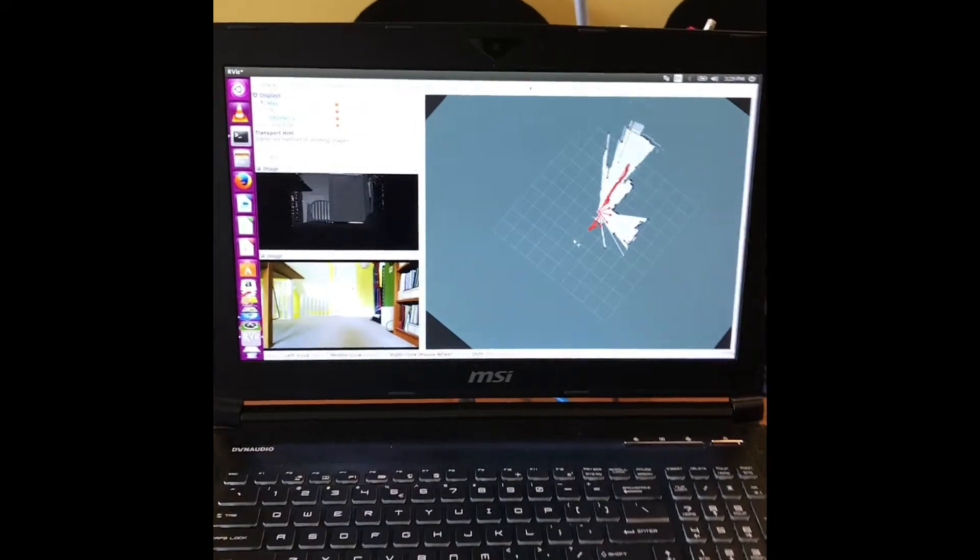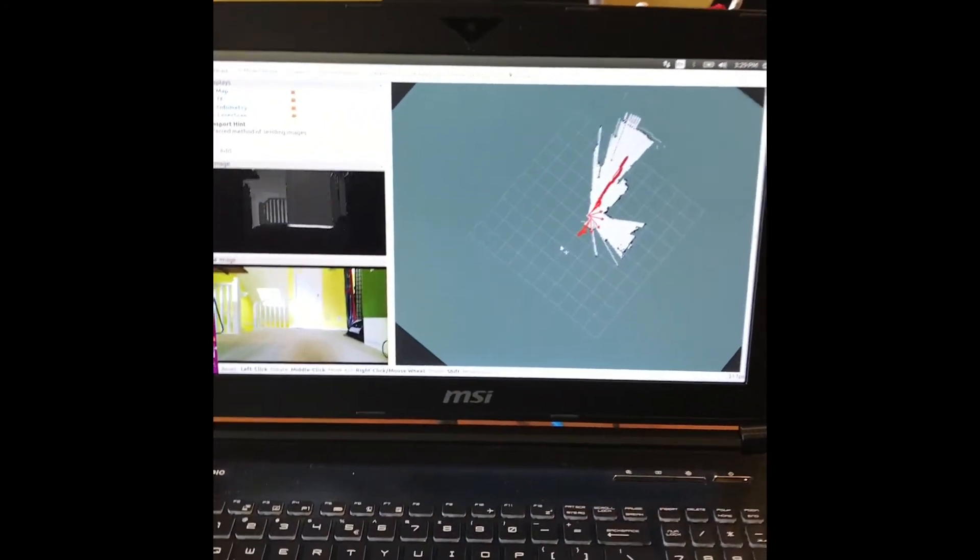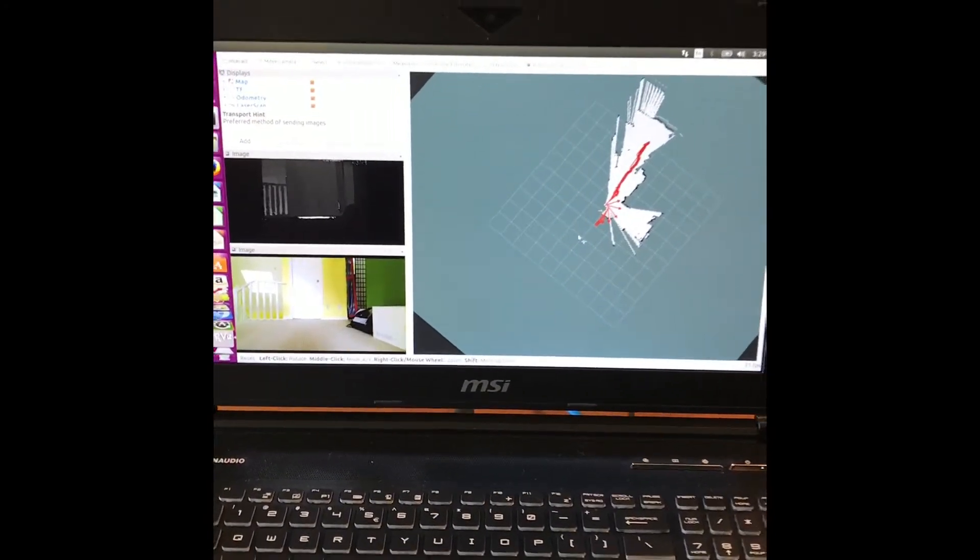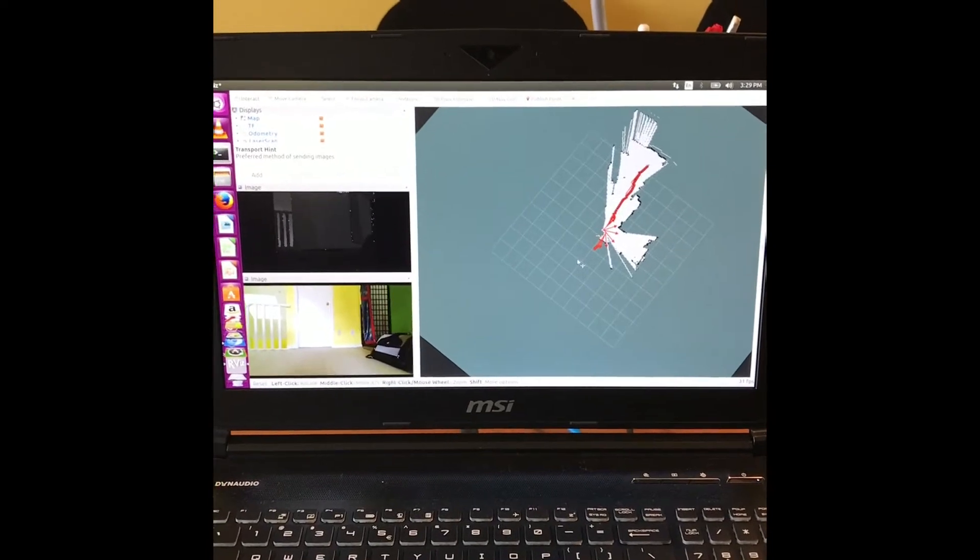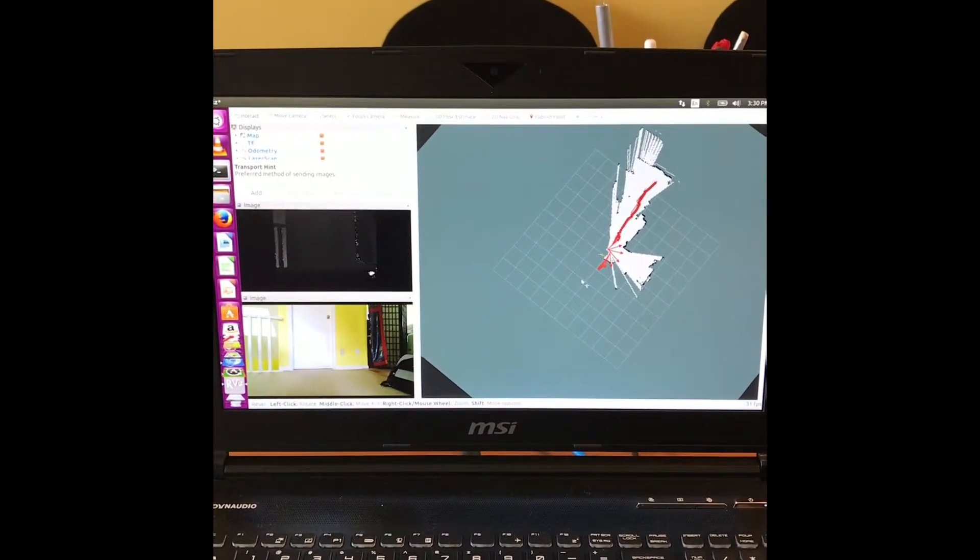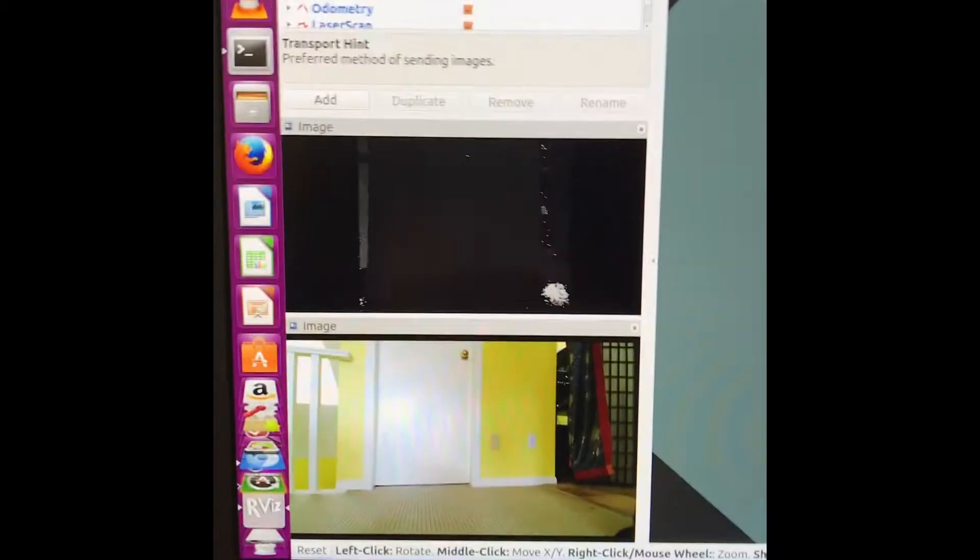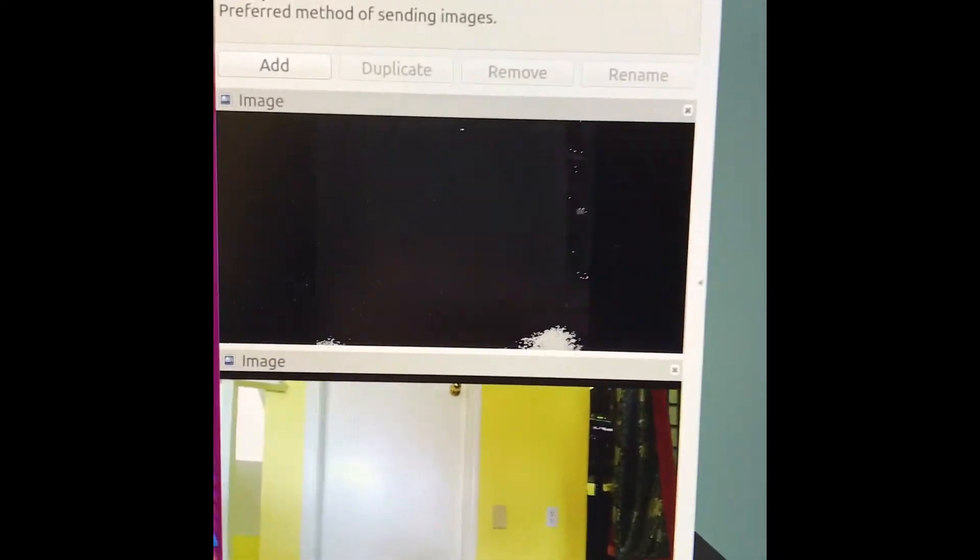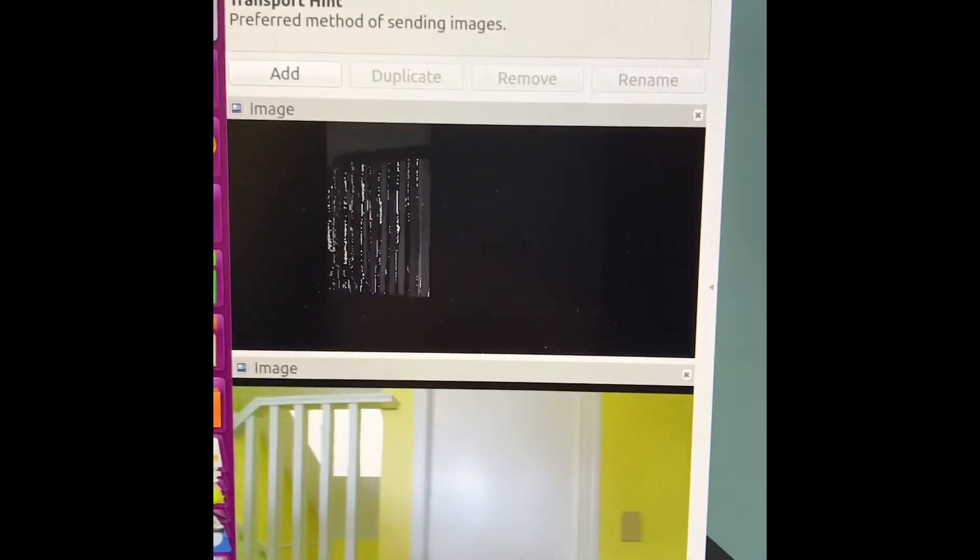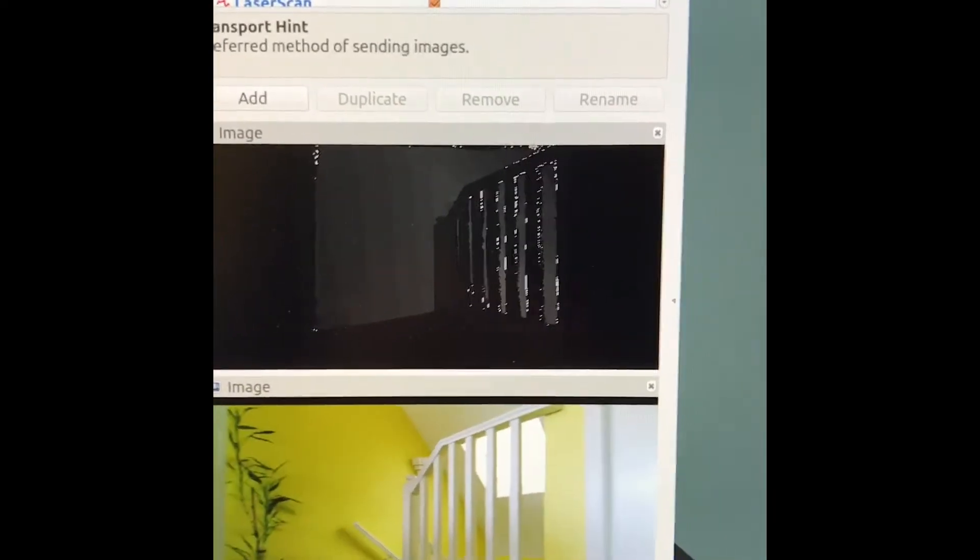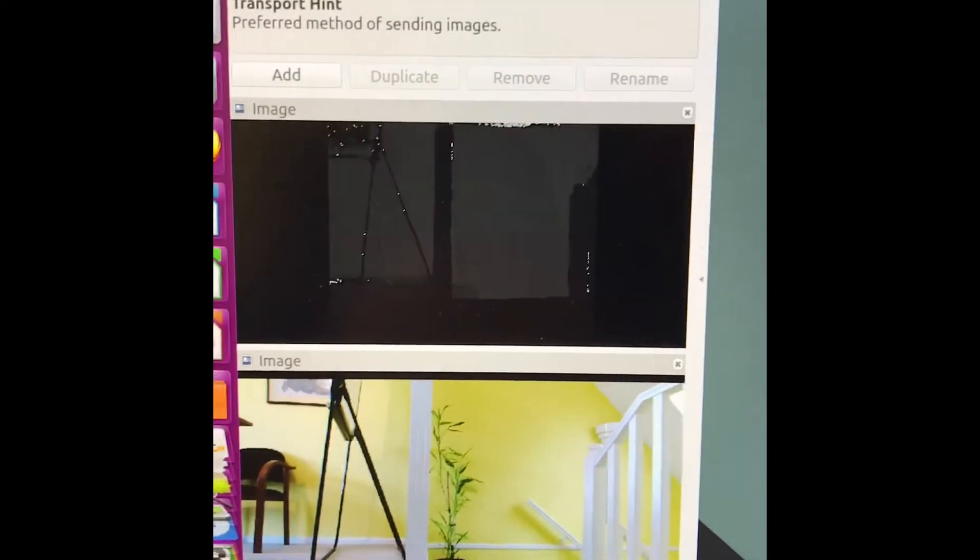Ok, so over here what we have is the underlying structure of the software for the robot. You can see the depth images that the robot is capturing through its onboard depth camera, and it uses those information to build a map of the environment.